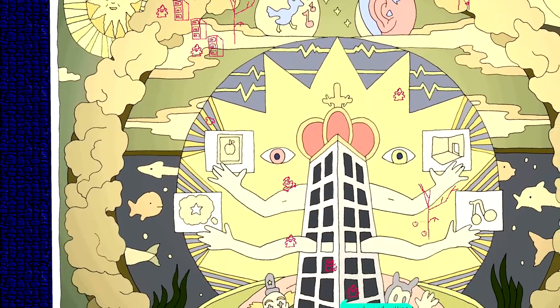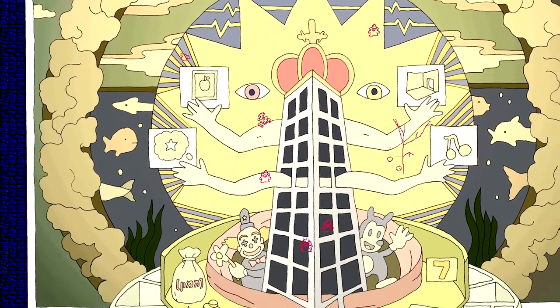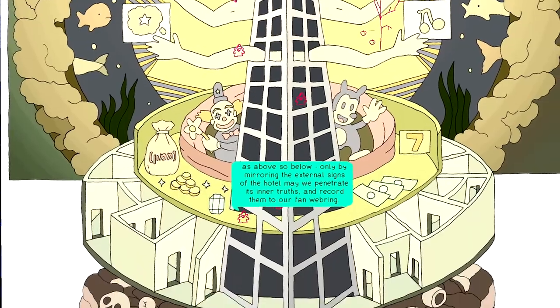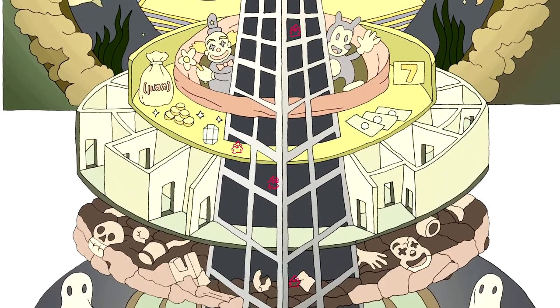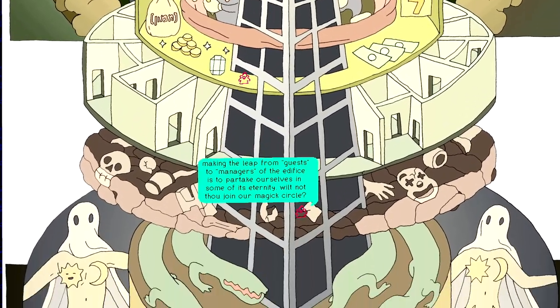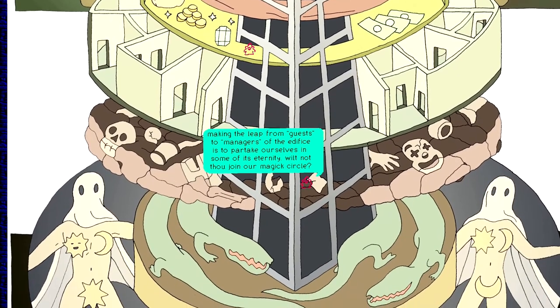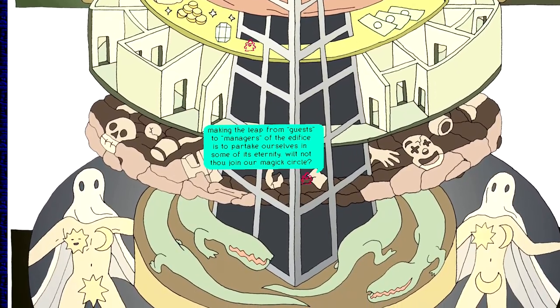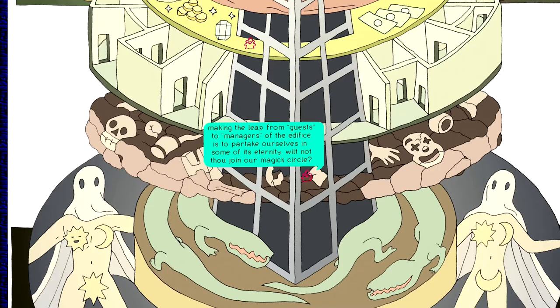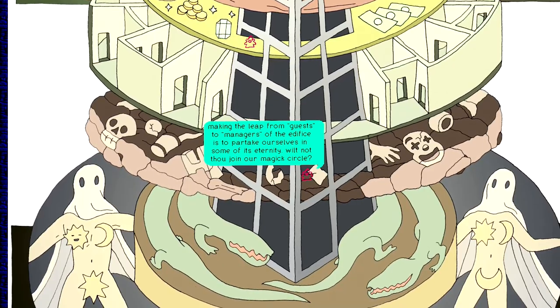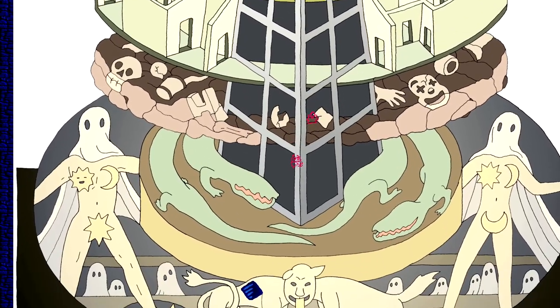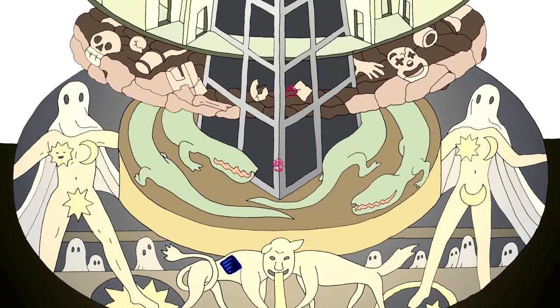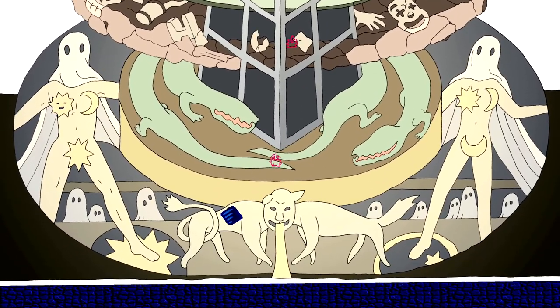Life. The heavens. Eternity. Take a good look. Take a good goddamn look. Making leap from guests to managers of the edifice is to partake ourselves in some of its eternity. Will you join our magic circle? Yes. Yes. Please, God. Yes. Ah, yes. The one-faced two beasts infinitely puking into the abyss.